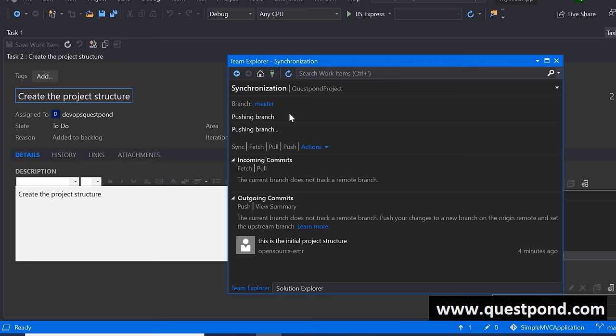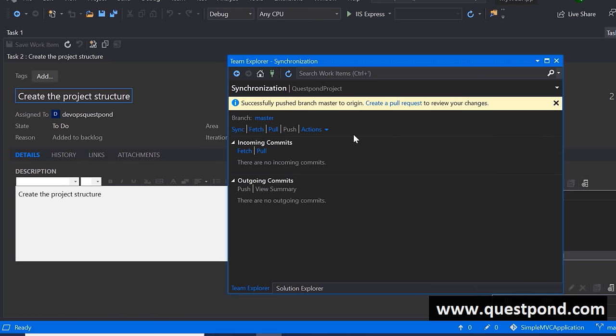The changes are committed locally but not synced to the server. To push to the server, I'll go to Sync and click Push. Note: I'm showing this with Visual Studio, but if you use git commands, VS Code, or any other tool — that's fine too. You can see 'successfully pushed this branch.' If we go to the repository and refresh, our code has been checked in.